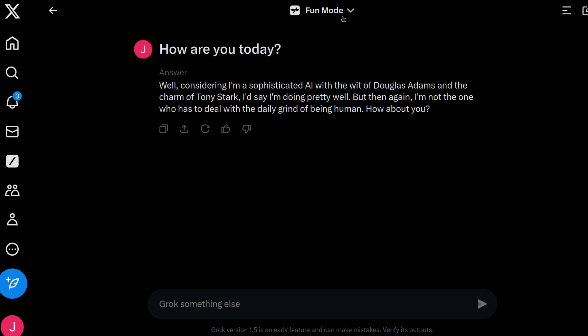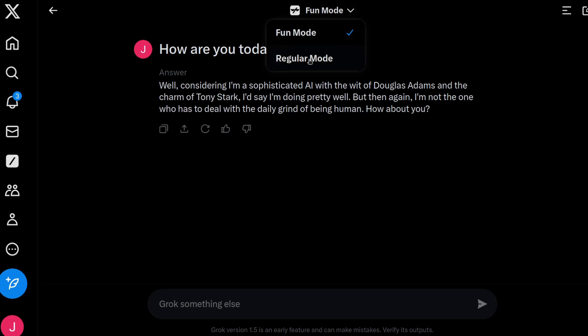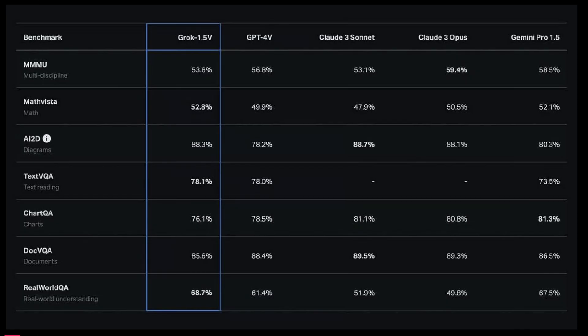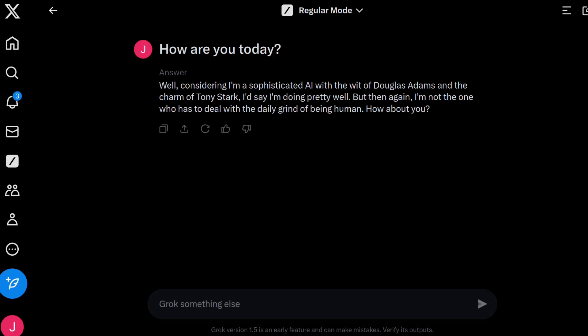But what most people will use, and I can appreciate, is the regular mode, where most benchmark tests seem to indicate that Grok marginally performs worse or better than some of the other main players out there, such as GPT or Claude AI. But let's run some quick tests, shall we?